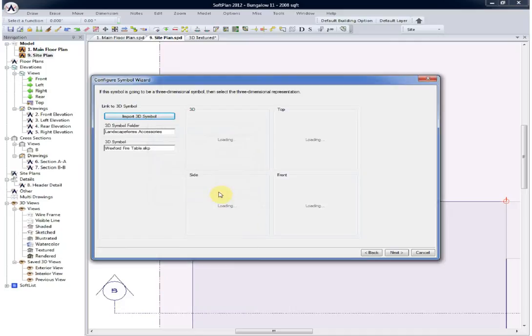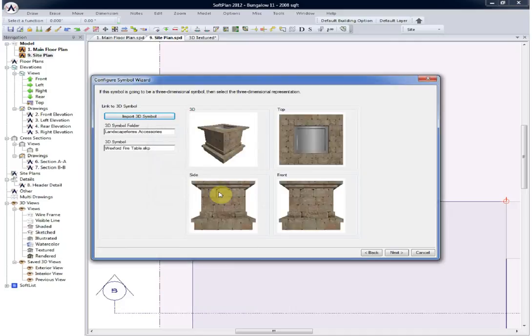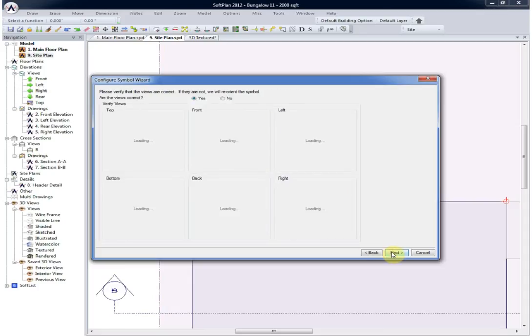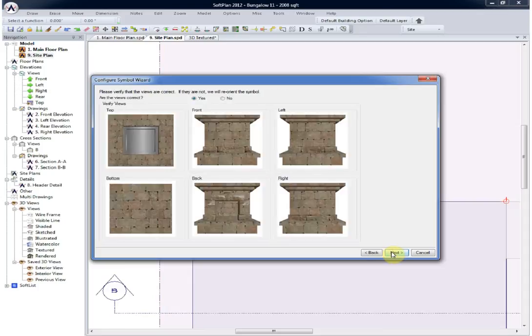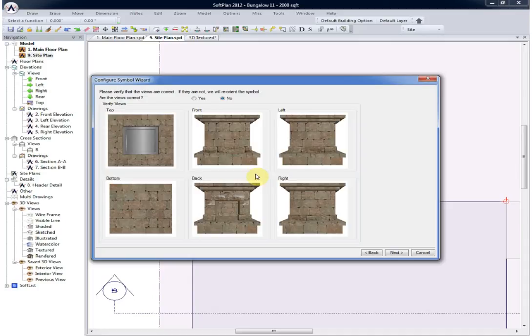Select OK. The configure symbol wizard will give you a three-dimensional preview and allow you to go through and orient the symbol in the correct direction. In this case, the symbol's actually oriented incorrectly, so we will answer no that the views are not correct.